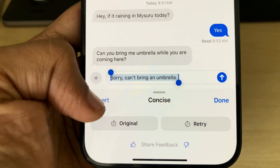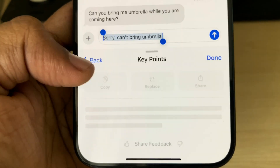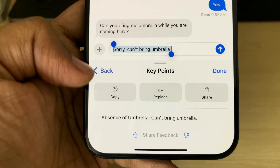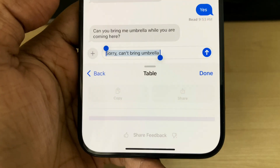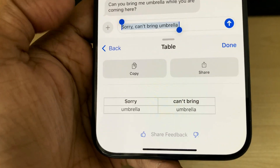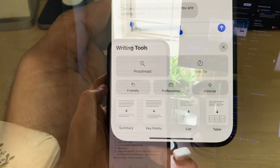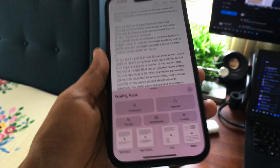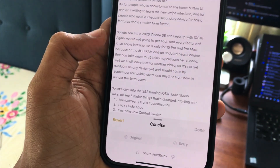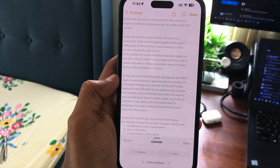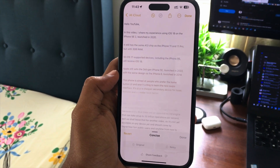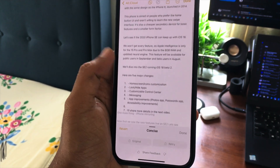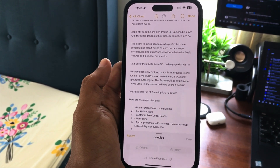You can also concise content, convert it into key points, or add it to a table. This works on larger text too — for example, I converted a big block into a table. In the Notes app, the same Writing Tools option is available. I summarized a large paragraph with just one click, all processed on-device without sending anything to the cloud. It requires iPhone 15 Pro or Pro Max with 8GB RAM, and it runs fast with no lag — just a slight bit of heat.